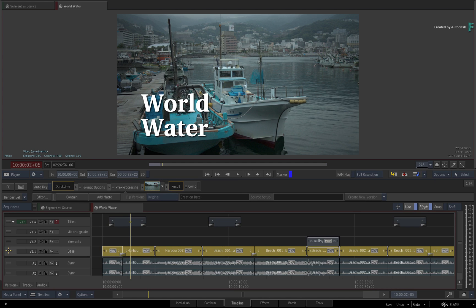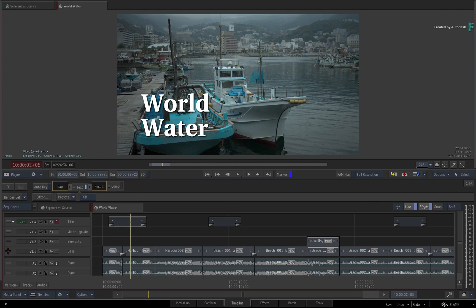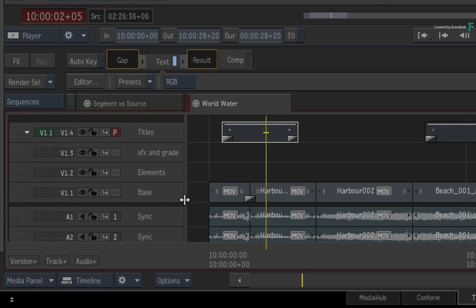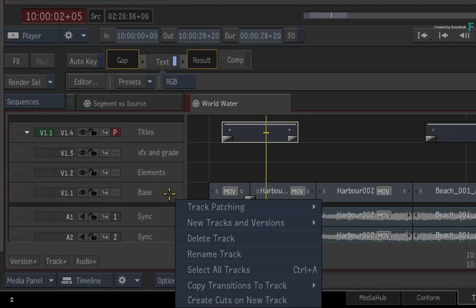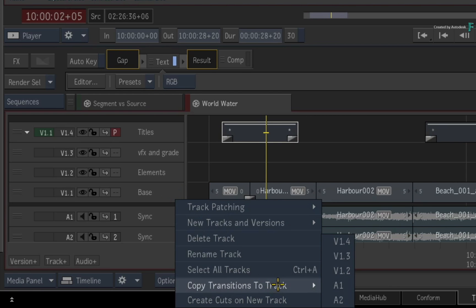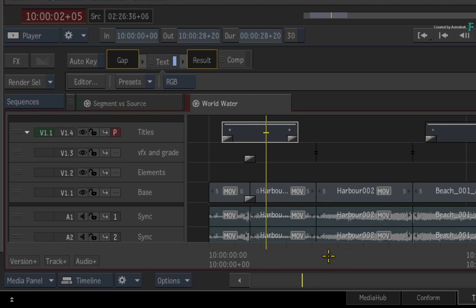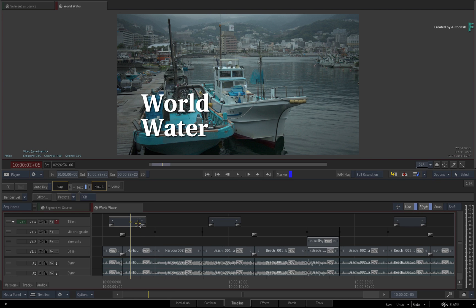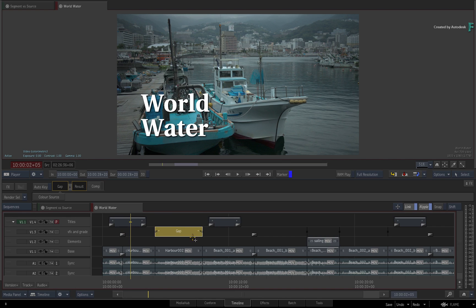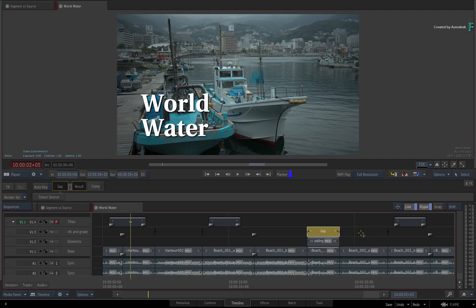So call up the contextual menu over video track 1, choose COPY TRANSITIONS TO TRACK, and choose Video Track 3. If you start selecting the segments along the new track, you can see that the gap segments match the base edit of Video Track 1.